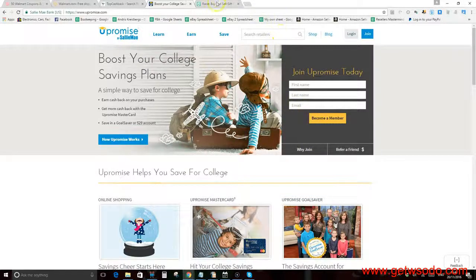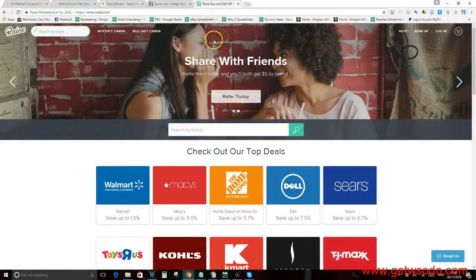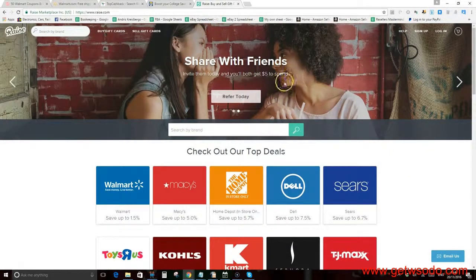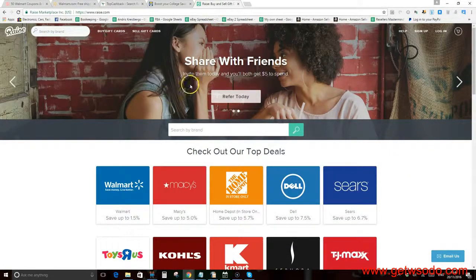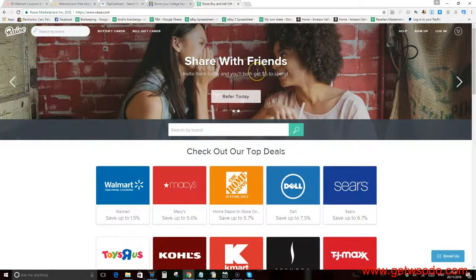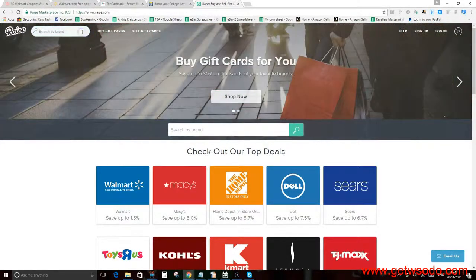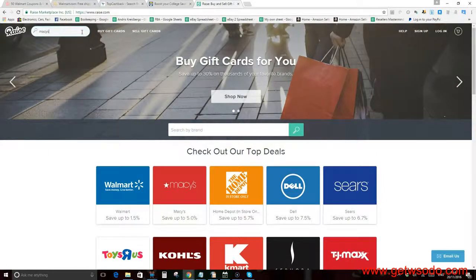Now another way to make some extra money is a gift card site called Raise.com. You basically buy a gift card and you check out with that gift card instead of your normal payment methods like PayPal or Visa card. So what you do here is, let's just use Macy's.